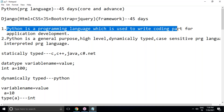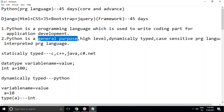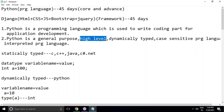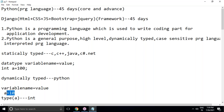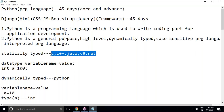What is Python? Python is a programming language used to write code for application development. It is a general purpose, high-level programming language — no need to write explicit code for low-level activities like security and memory management. It is also a dynamically typed programming language, meaning you don't need to specify a data type when declaring a variable; Python decides the data type internally at runtime.